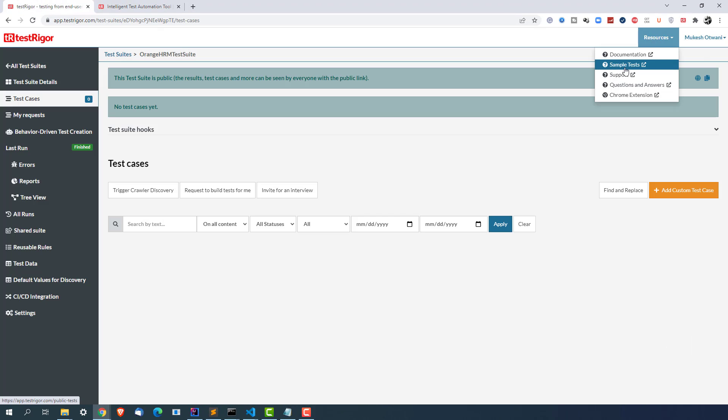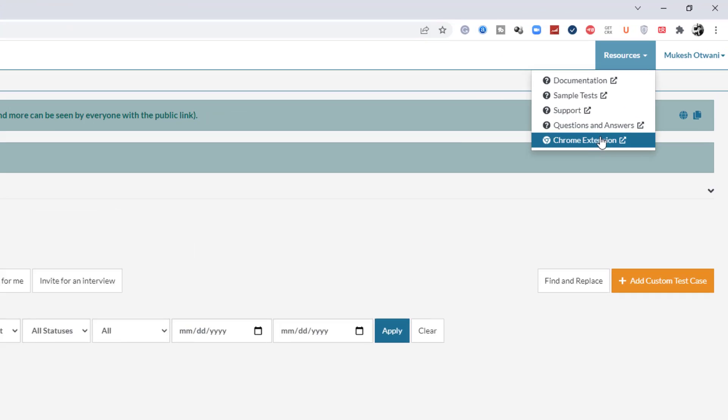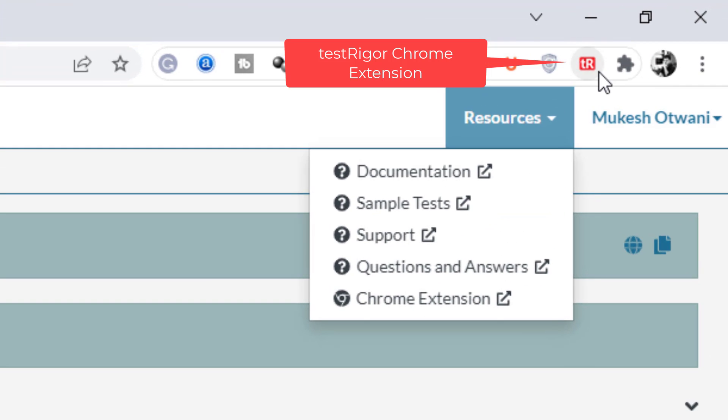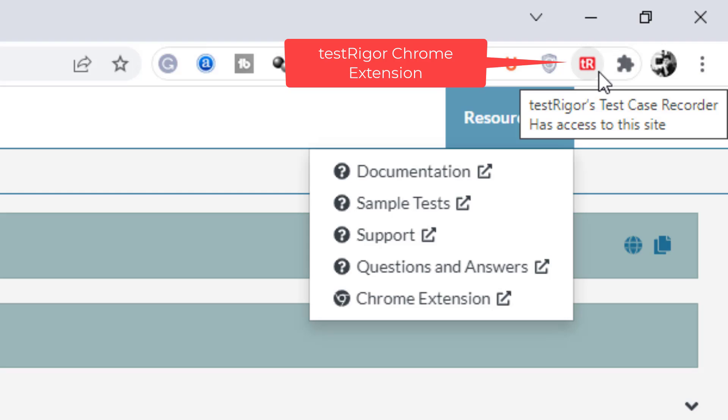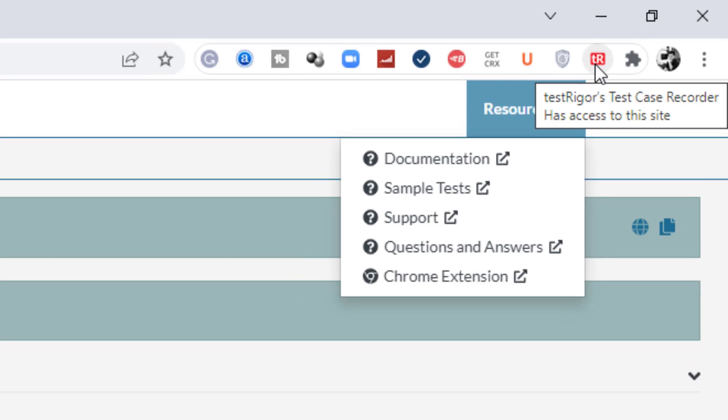Apart from this as you can see some sample tests, support Q&A and Chrome extension as well. So you can see I already have one Chrome extension which is Test Trigger Chrome extension which I will show you in the upcoming lectures.